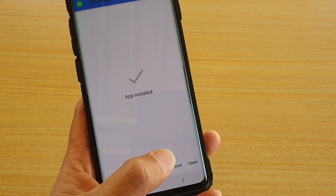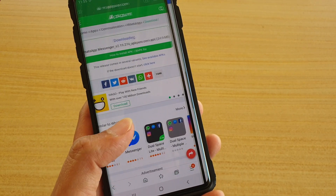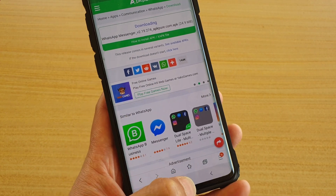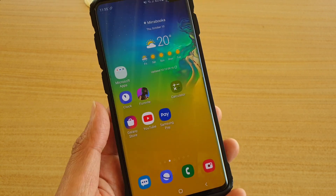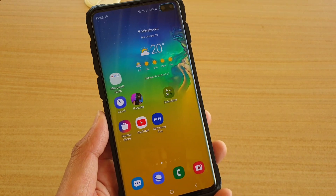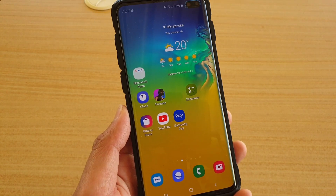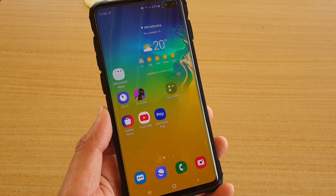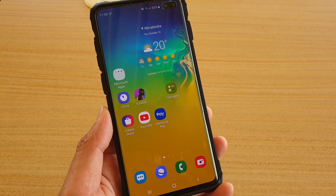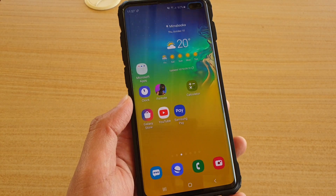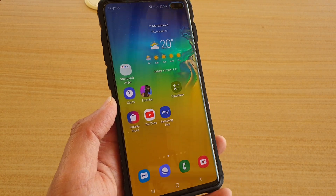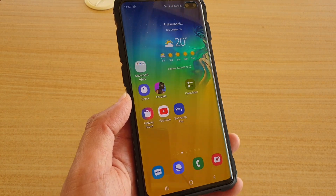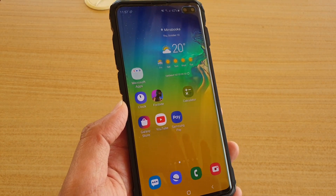And that's it — that's how you can install an APK file onto your Android phone. This is running on Android Pie, or Android 9. Thank you for watching this video. Please subscribe to my channel for more videos.